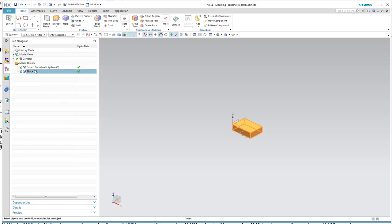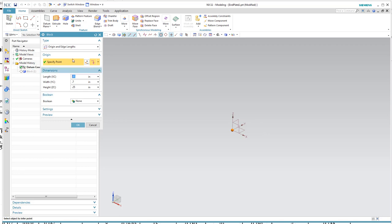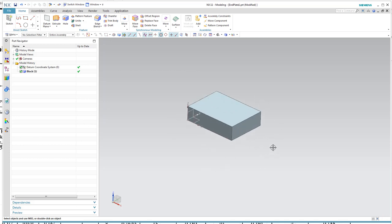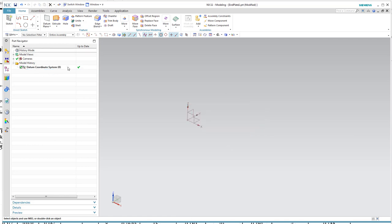I'll cancel and be left with my block. If I realize I mistyped something or this isn't the right size, I can double-click the block and go back in to edit those parameters. That's one way to make a block. I'm going to go ahead and delete that and show you a different, more universal way of making geometry — using a two-dimensional sketch.